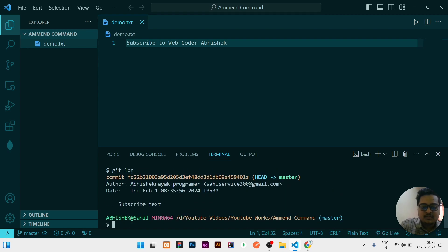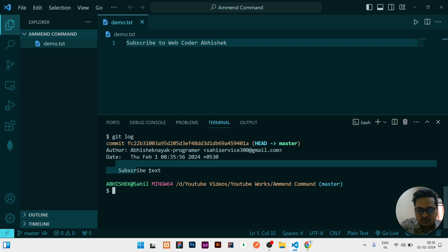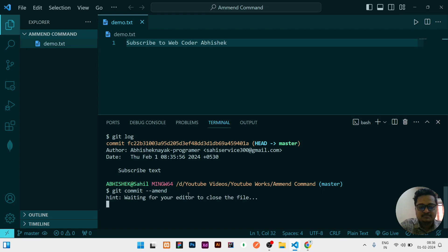Already we have committed this subscribe text. To change that text you need to run the command git commit --amend. You need to run this, then click on enter.